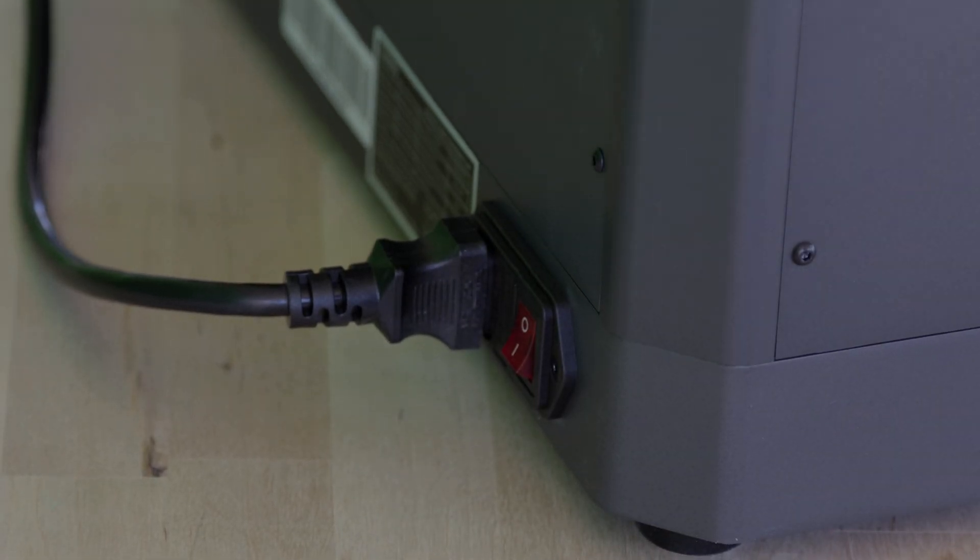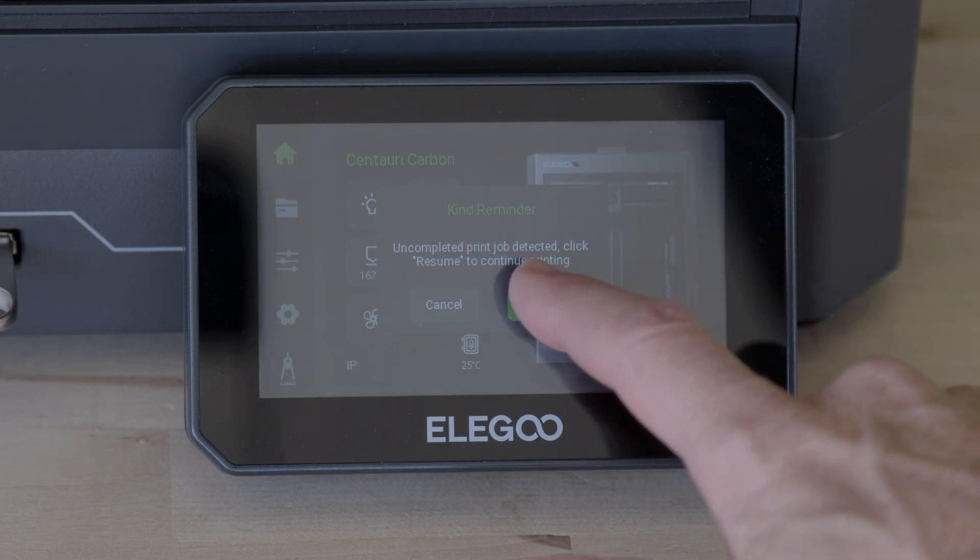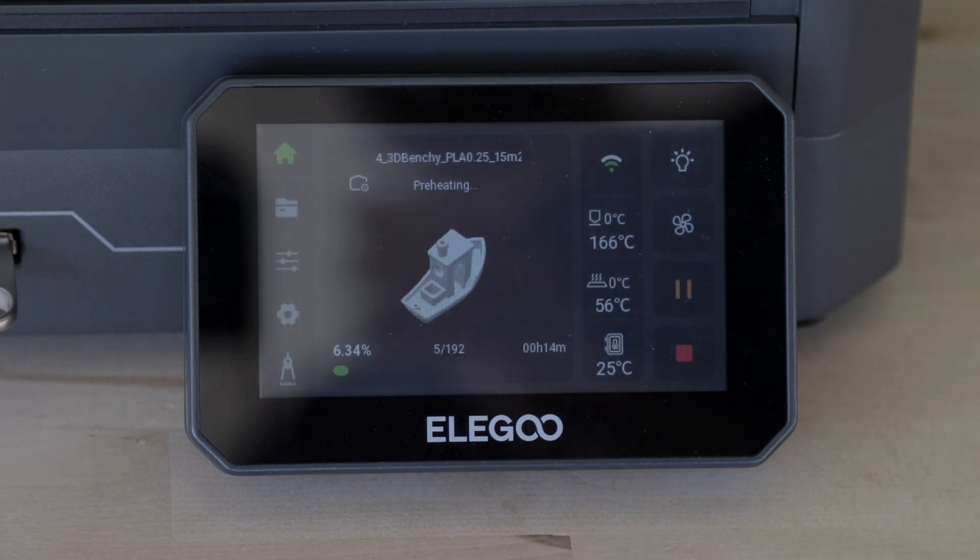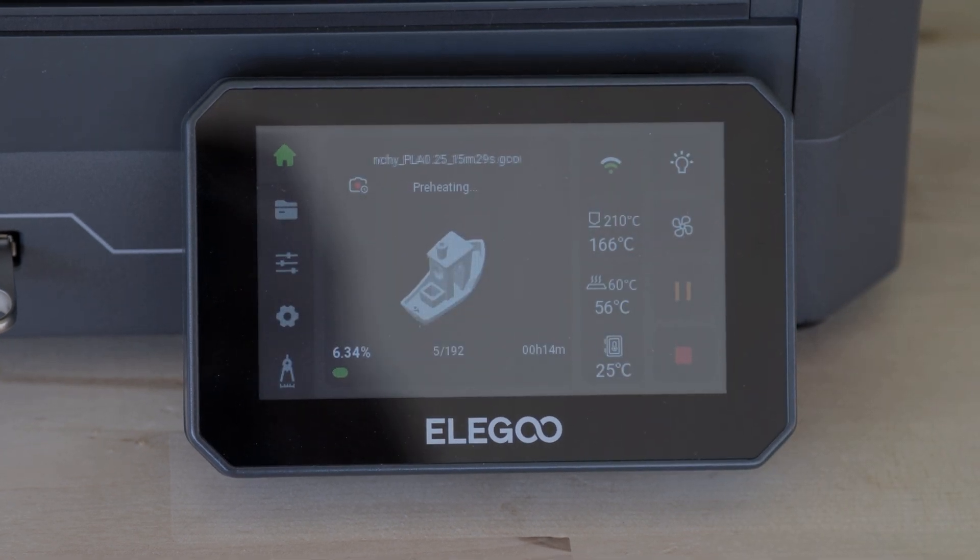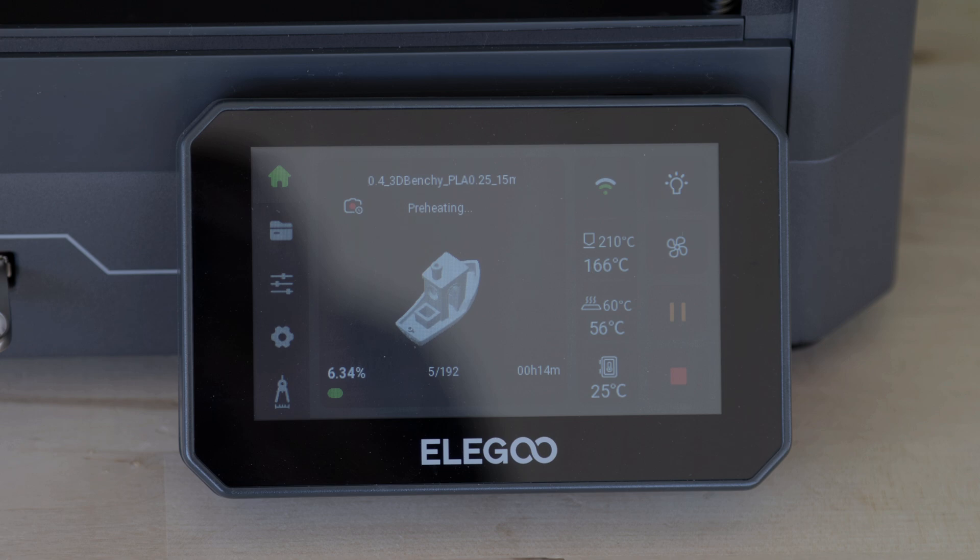And because things don't always go as planned, the Centauri Carbon has power loss recovery. If your power goes out mid-print, it picks up exactly where it left off when the power returns. No wasted time, no wasted filament.